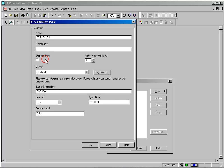If you select a stepped plot that will force ProcessBook to show you the results in a stair-step manner. If you uncheck this we will interpolate between the values, the calculation results. People usually with calculations like to retain a stepped plot. And the refresh interval is primarily used if you have non-Pi data that you are using exclusively. Because we have a PI tag in here, ProcessBook will know to update that as often as it would a regular tag value.